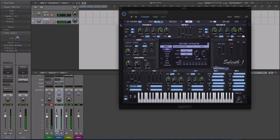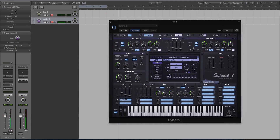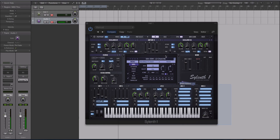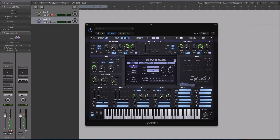Hey guys, this is Echo Soundworks and you are checking out a Sylenth tutorial on ADSR Sound. Two things to get out of the way before we get into this tutorial — I get asked these questions a lot. The DAW you are looking at is Logic X with a Pro Tools theme. This version of Sylenth is not a new version; it just has a theme or skin that you can download from the internet.